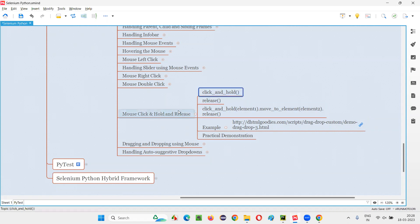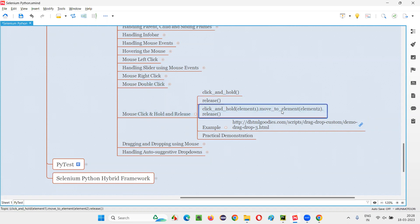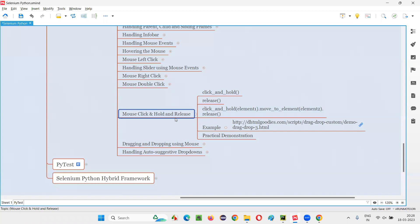For clicking and holding, we have the command in Selenium Python. That is click and hold from action chains class. And similarly, for releasing, we have the release command and for moving the item to the required destination, we have this move to element also. These three commands I'm going to use to get this done. Let me practically demonstrate this for you so that you will understand in a better way.